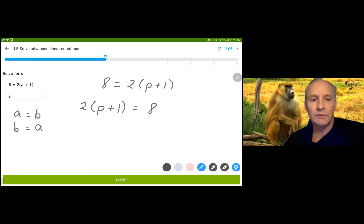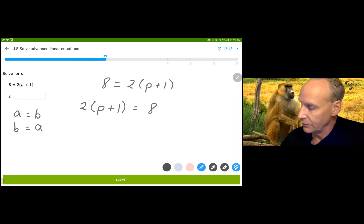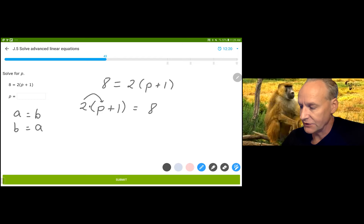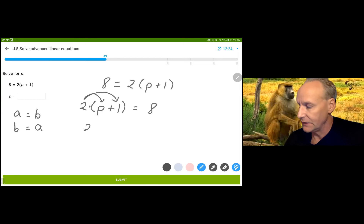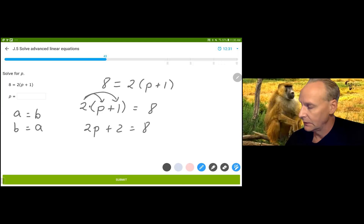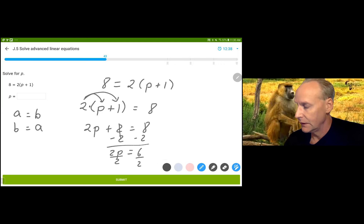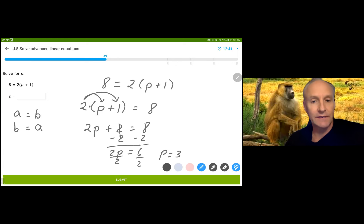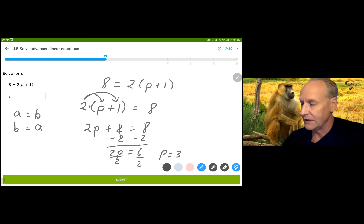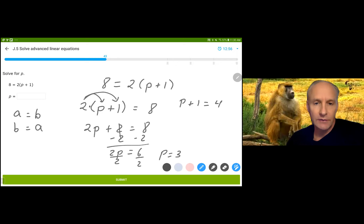If you distribute your 2 to both parts — because the 2 is being multiplied by both — that is 2p plus 2 is equal to 8. Make sure you multiply the 2 by both terms. Then solve by subtracting 2 from both sides: 2p equals 6, and divide by 2 — p is equal to 3. The other option was from the very beginning to divide by 2 on both sides, getting p plus 1 equals 4, then subtract 1 and you get p equals 3.